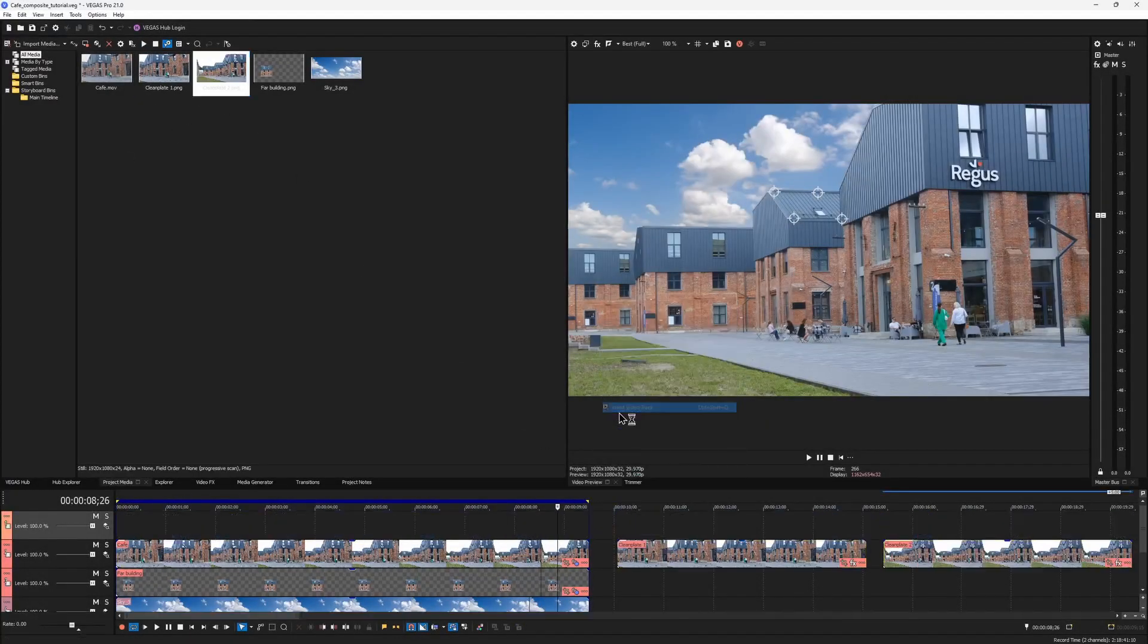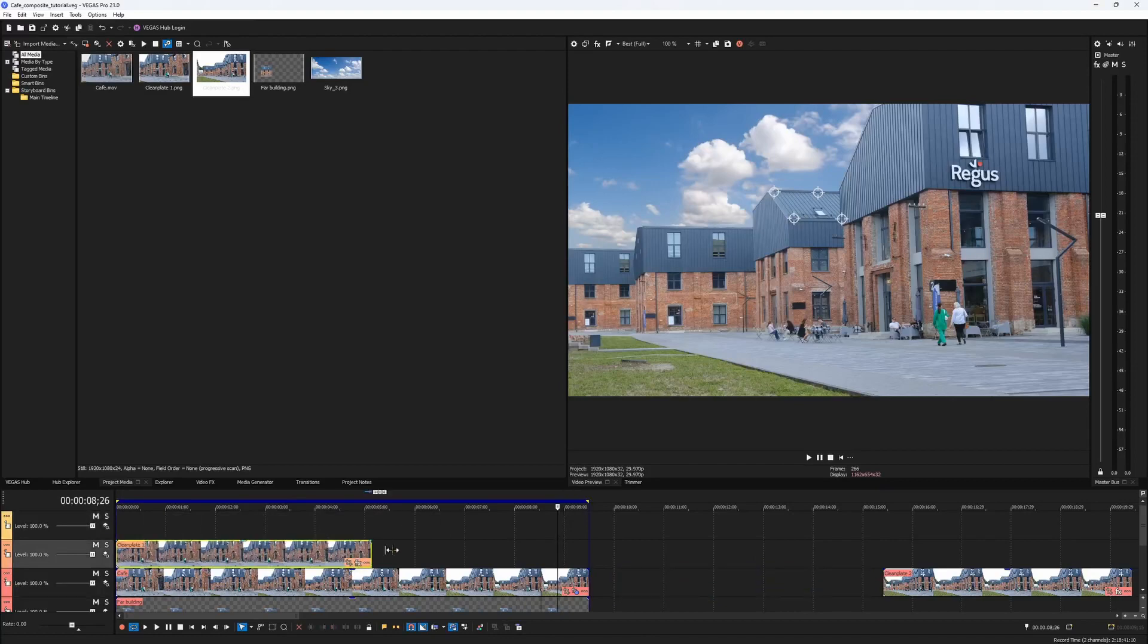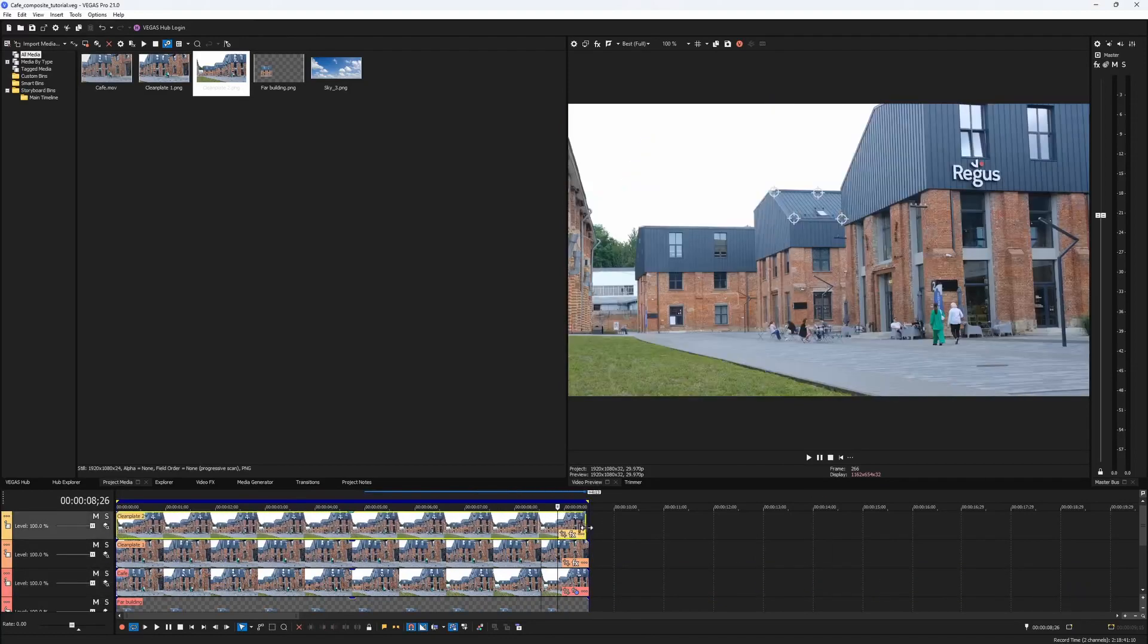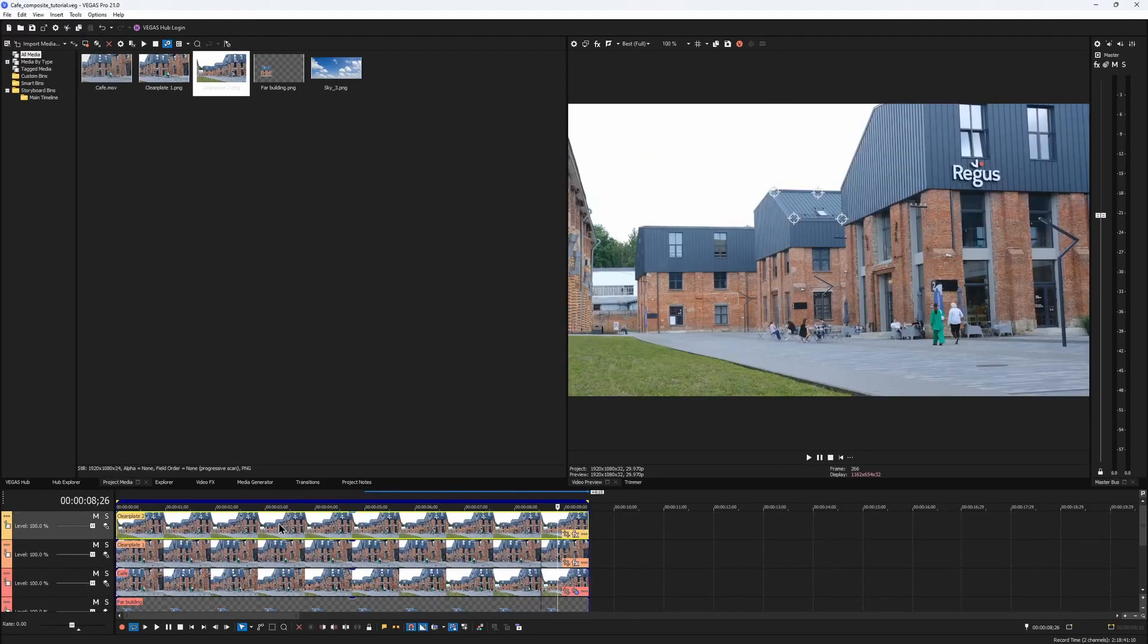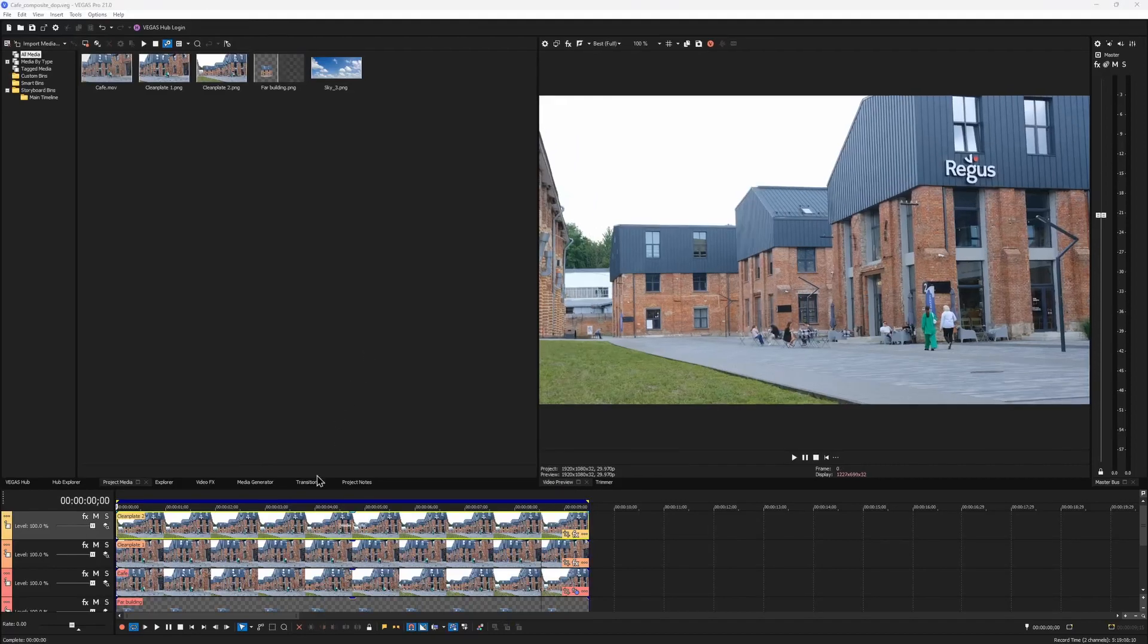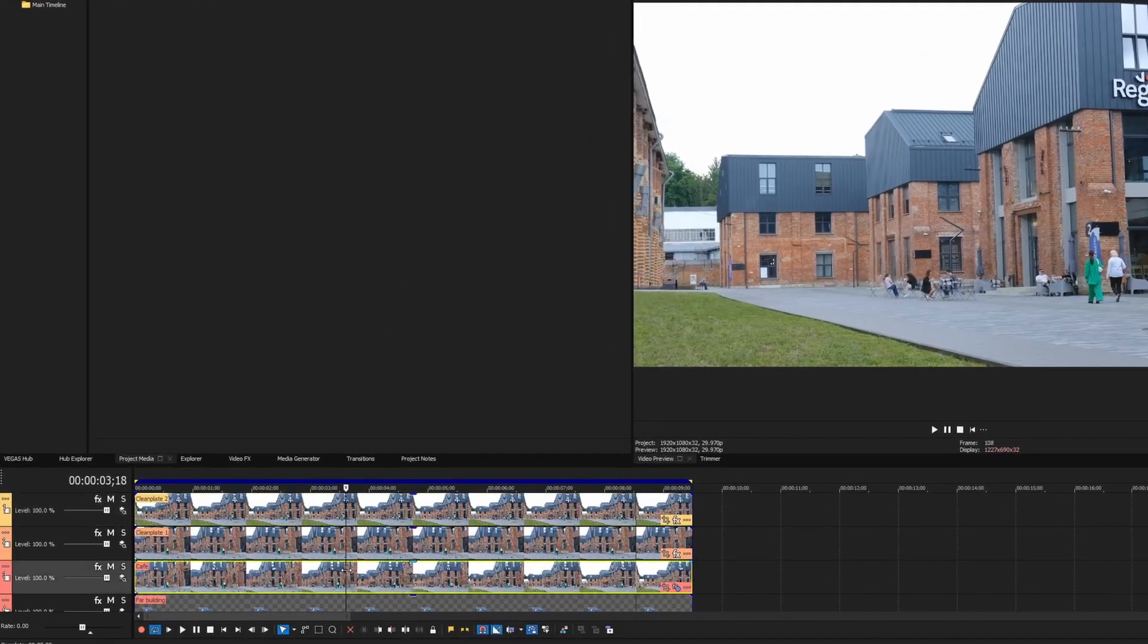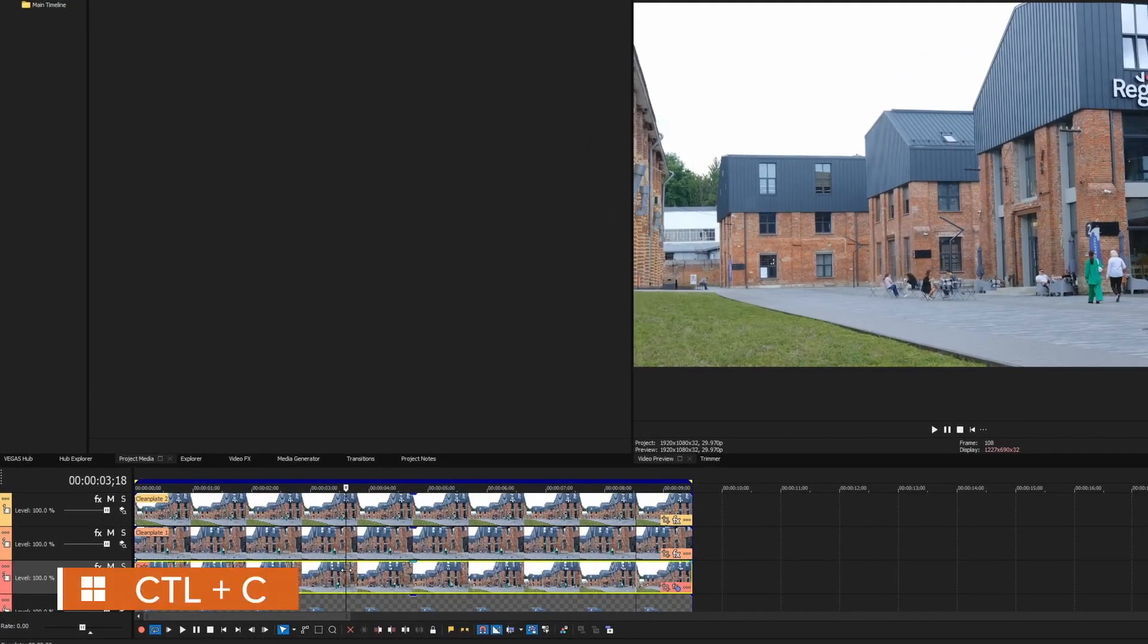Now we need to apply both mocha track data and masks to each of these clean plates. And here's the easiest way to do it. Select your main clip that has mocha effect on it and hit Ctrl-C on your keyboard to copy it to the buffer.